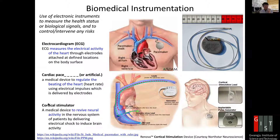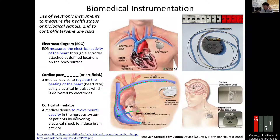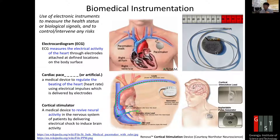Cortex means the outer layer of the brain — the cerebral cortex. This medical device is to revive neural activity in the nervous system of patients by delivering electrical shock to induce brain activity. So let's take a look at this cardiac pacemaker.